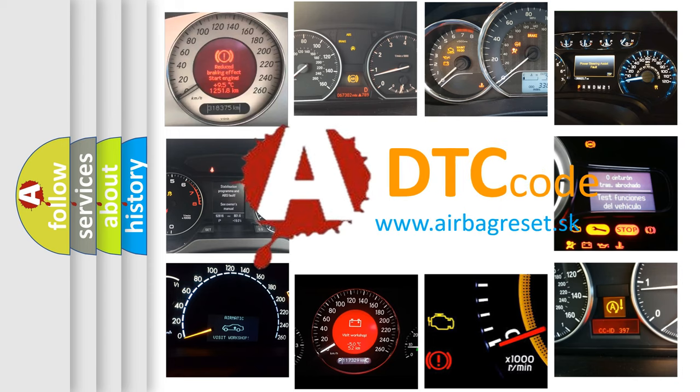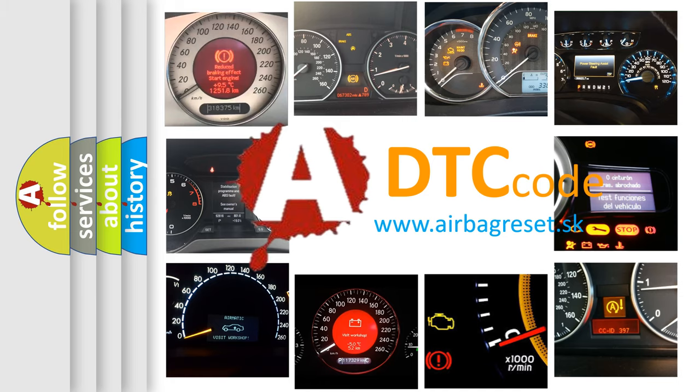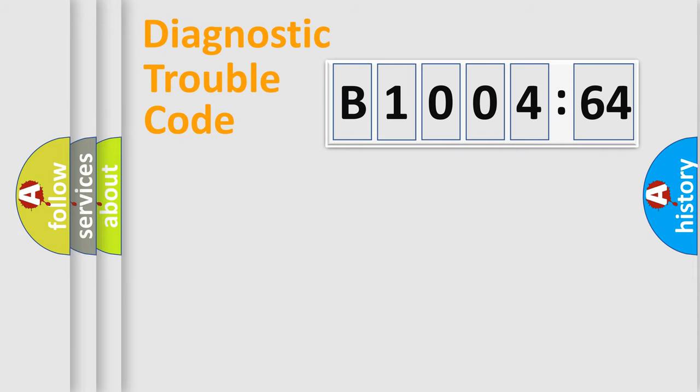What does B1004-64 mean, or how to correct this fault? Today we will find answers to these questions together. Let's do this.